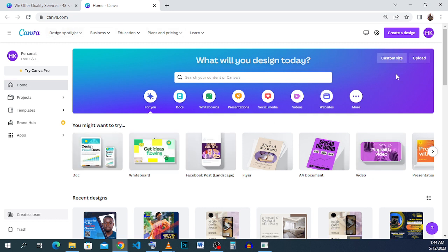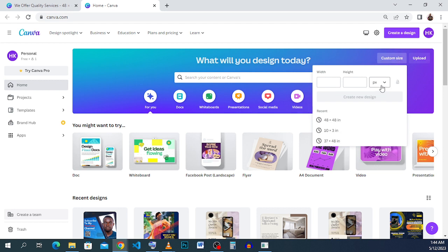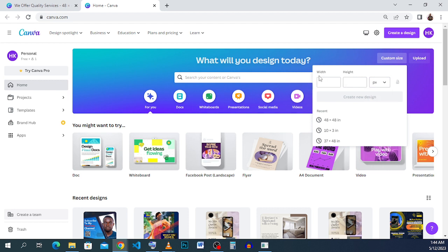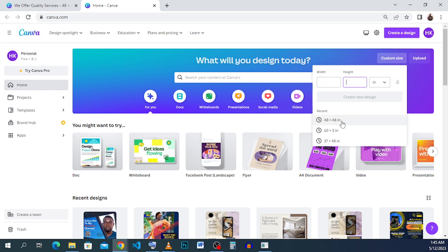We come to our Canva home page and we will start with a customized size. I like to use 48 by 48, which is actually 4 feet by 4 feet. Since I've been using it for some time it is in my recent, so I can just click it. But if you don't have it in your recent, just type 48 by 48 — make sure the dropdown is on inches, not pixels, because 48 by 48 pixels is totally different from 48 by 48 inches.